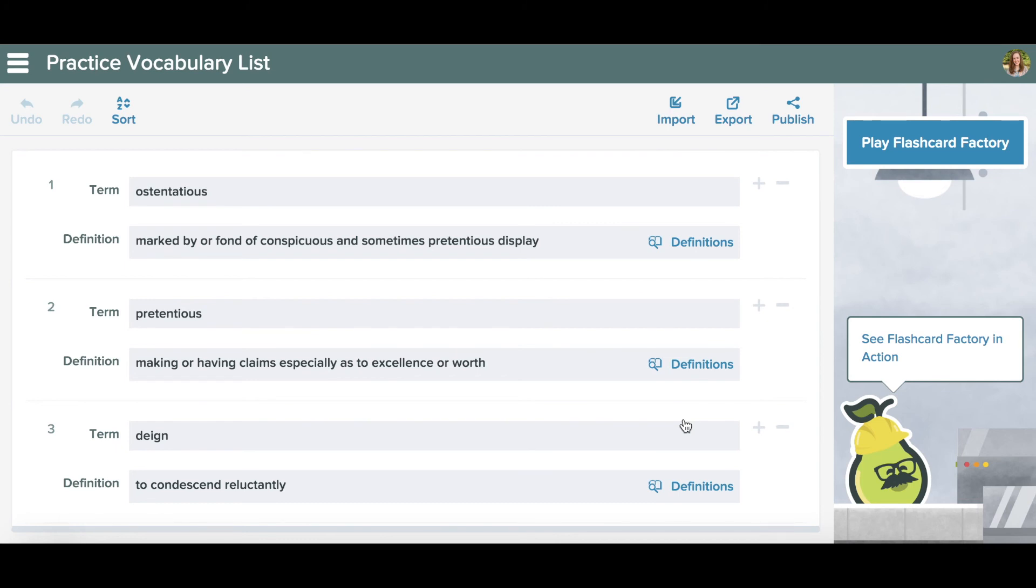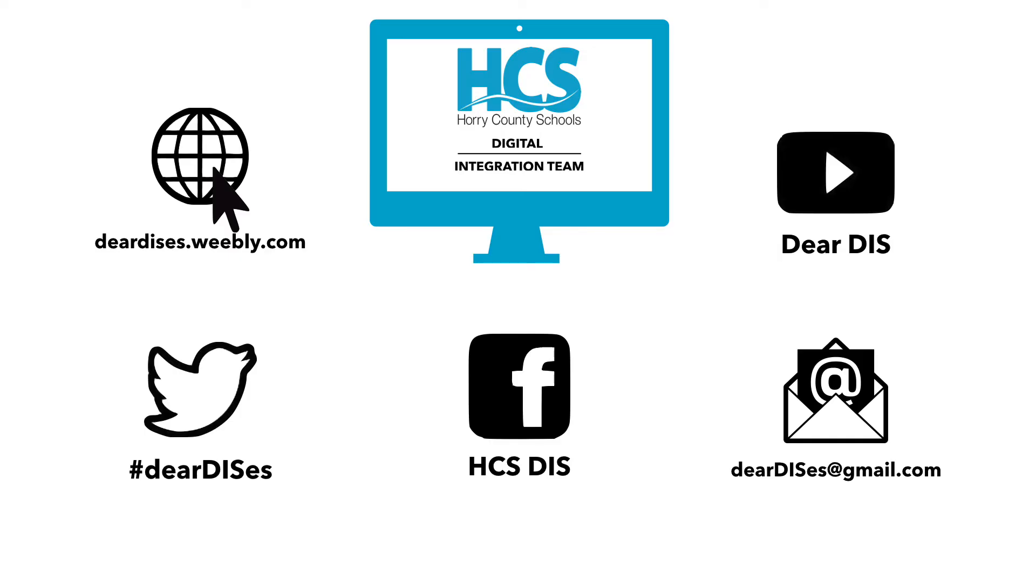Thank you for watching this tutorial. Be sure to subscribe, like, and follow us by clicking on the links below in the description.